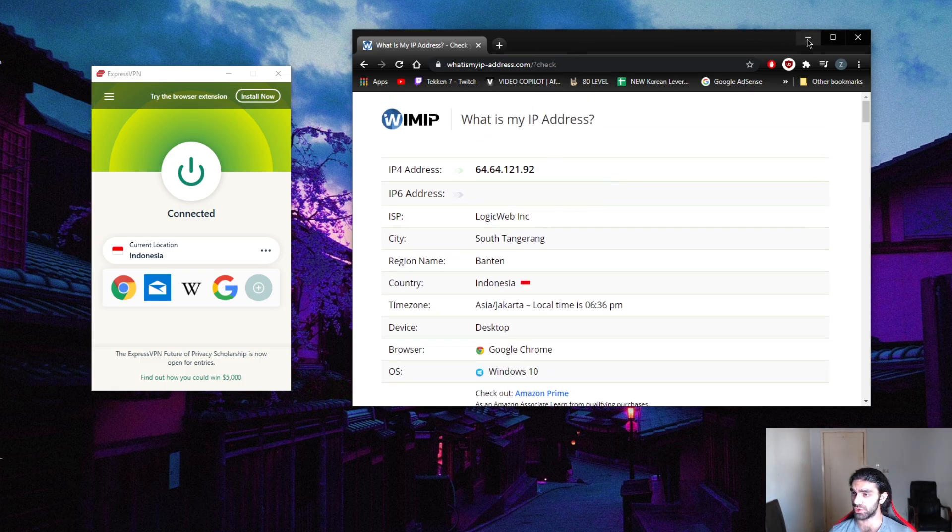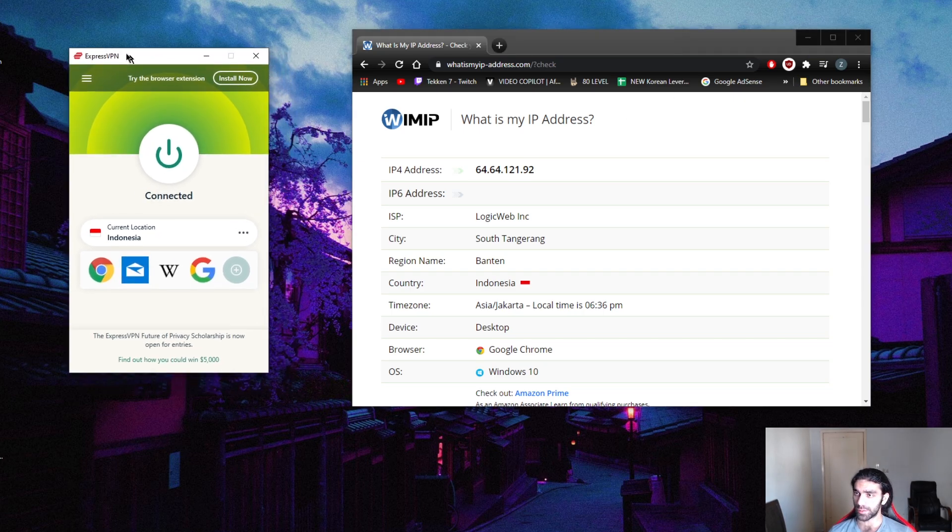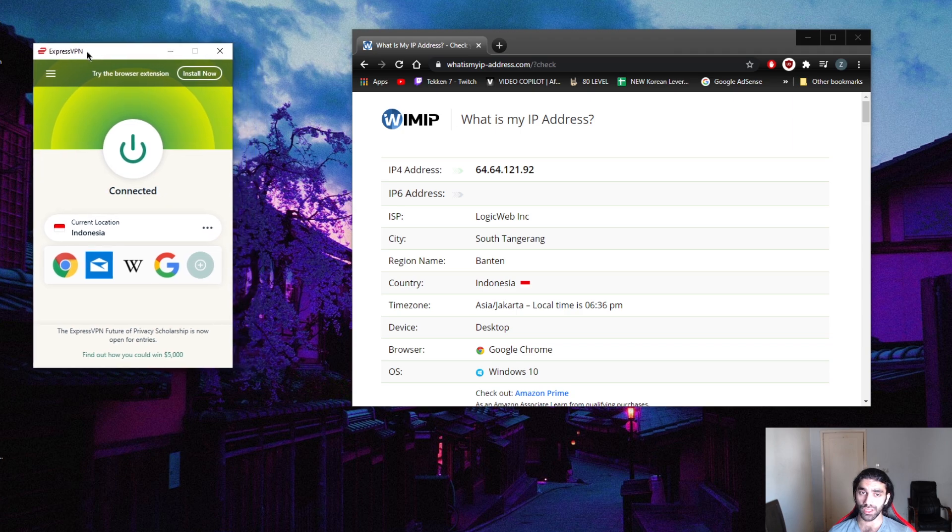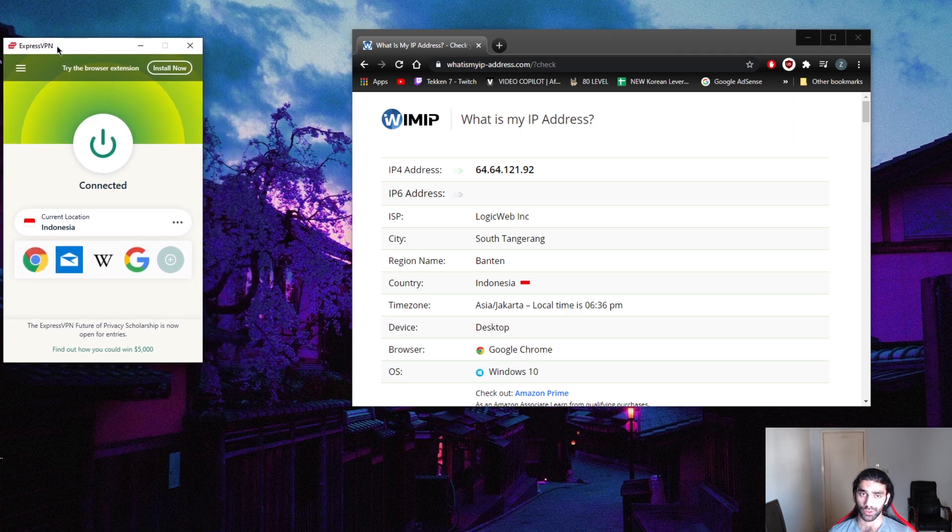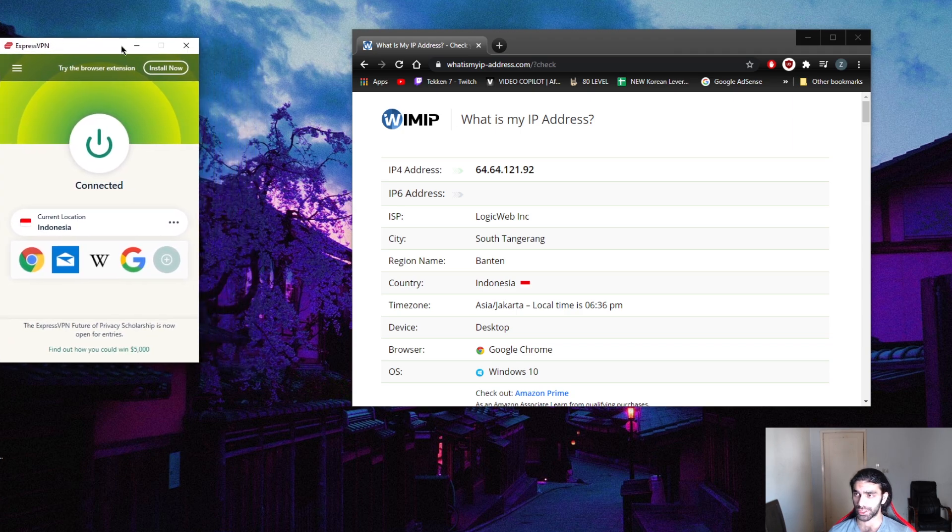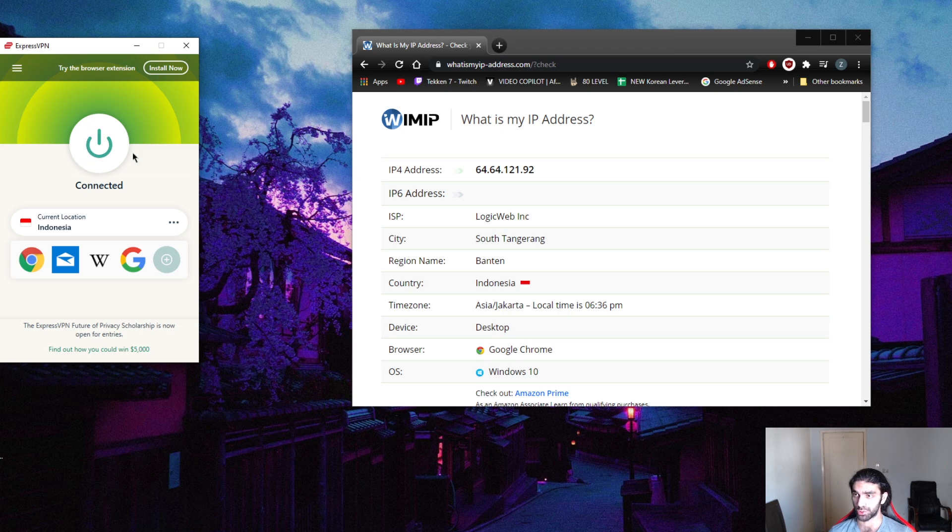But yeah, if you're using a great VPN like ExpressVPN, you don't really have to worry about confirming it every time, because this is a pretty good service and very reliable.